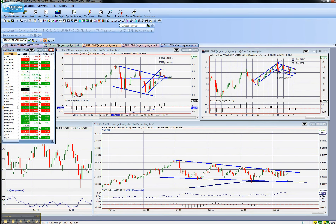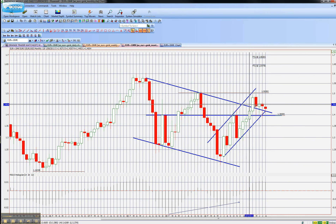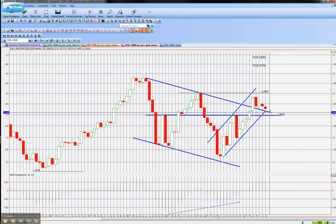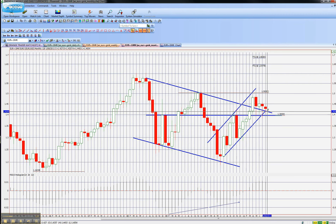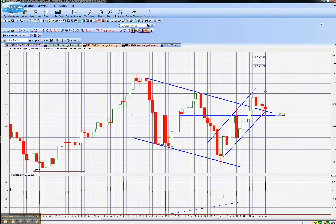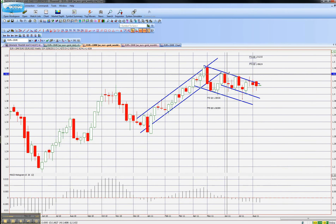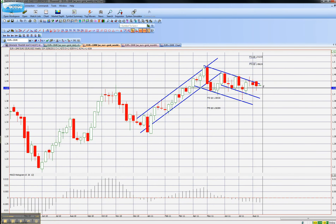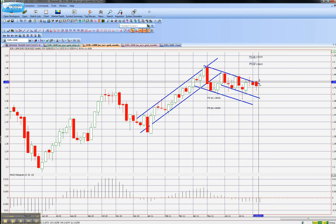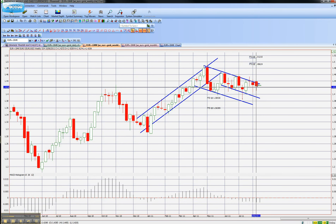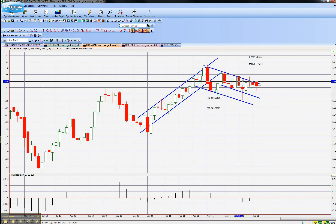Let's go to the Euro. On the monthly there's not really much going on here, except that it's got some support at the 141 level. On the weekly we've got a downward trend with four touches at the top, and basically it's just continuing in those lines now.